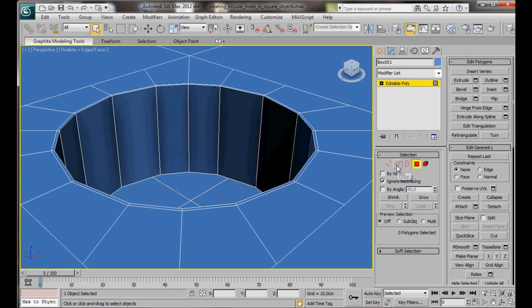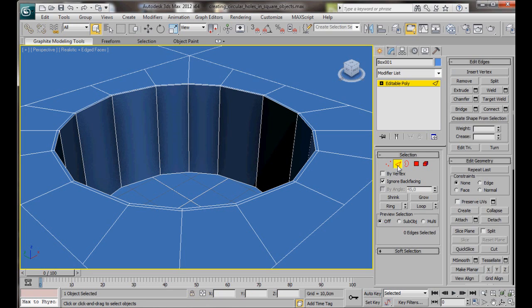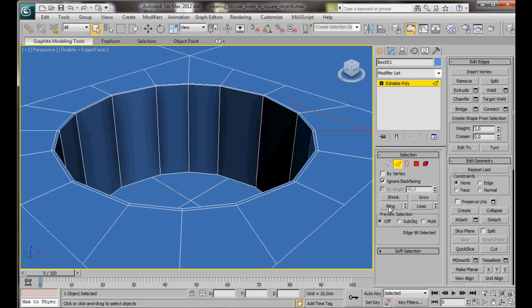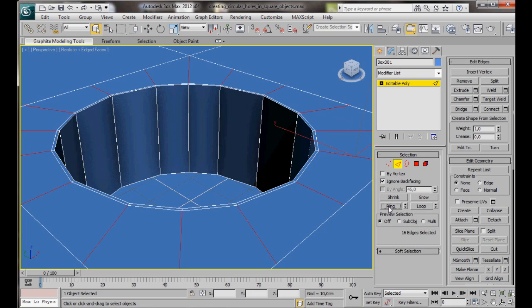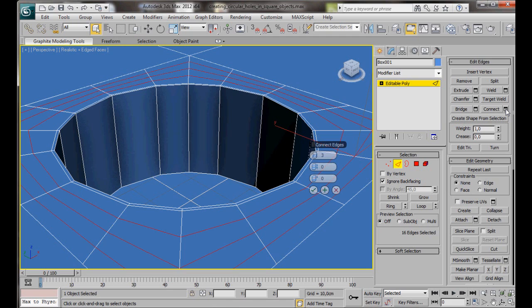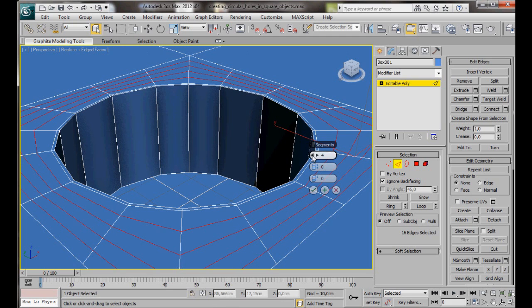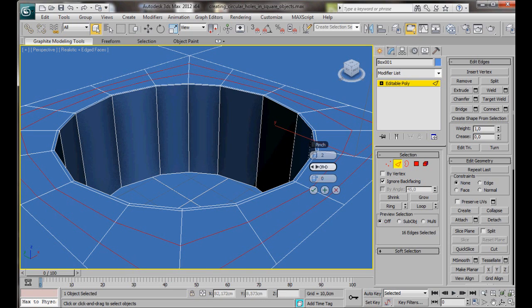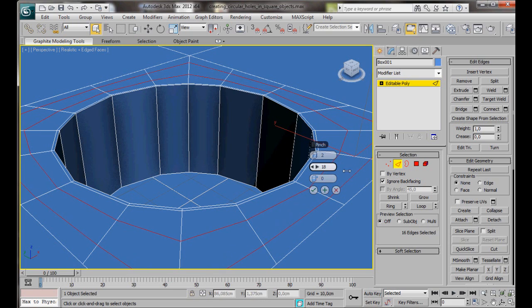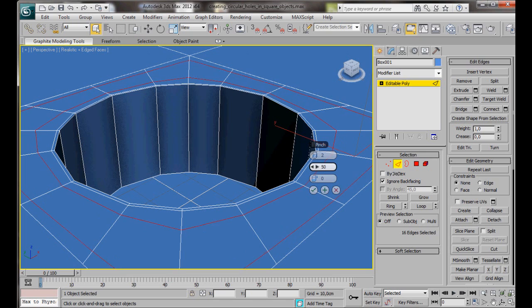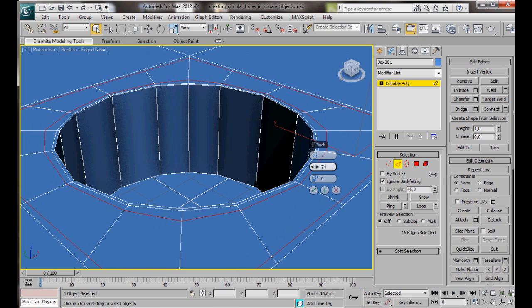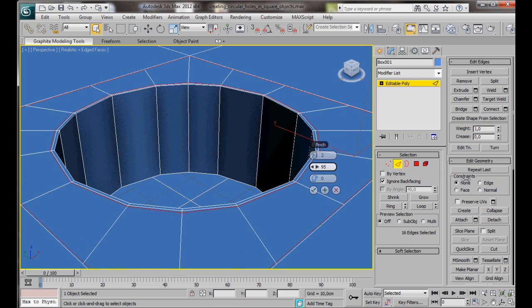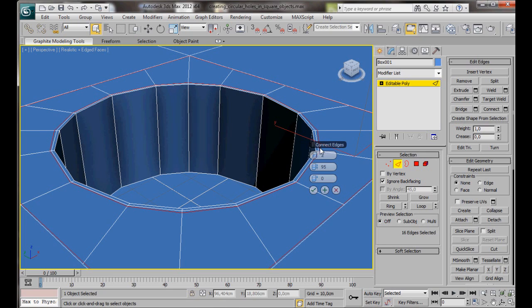Let's go back to Edge Mode. Click on this edge. Then here in Selection, click on Ring. Now we'll go back up here to Edit Edges, and choose the Small Settings box for Connect. We want two segments, and we want to just bring them apart, say to about 95. We'll set Pinch to 95. Then OK.